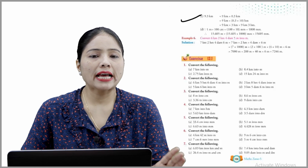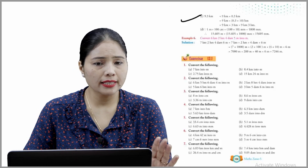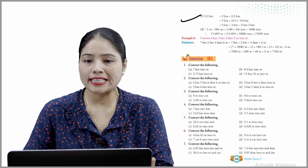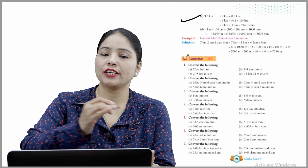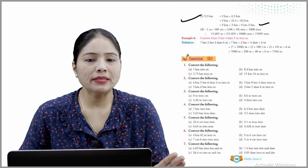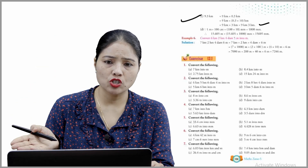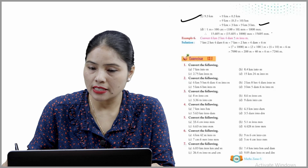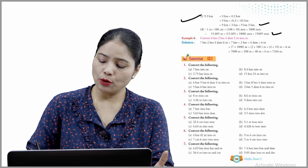Part C: 9.3 km. Keep 9 km as is; 0.3 km × 10 = 3 HM. So 9 km and 3 HM. Part D: 1 meter = 1000 mm (since 1 m = 100 cm and 100 × 10 = 1000 mm). So 15.605 meters × 1000 = 15,605 millimeters.